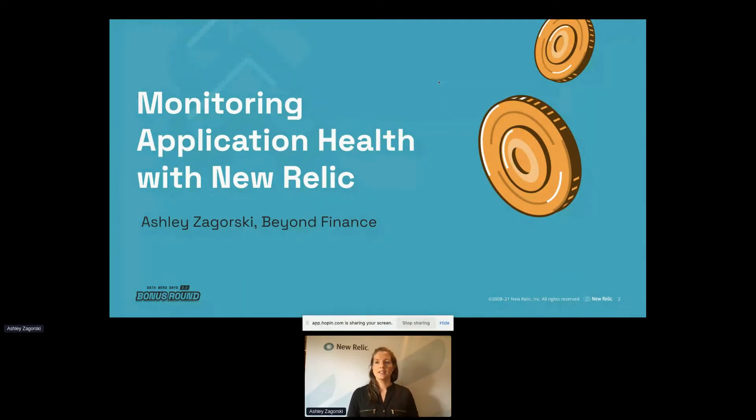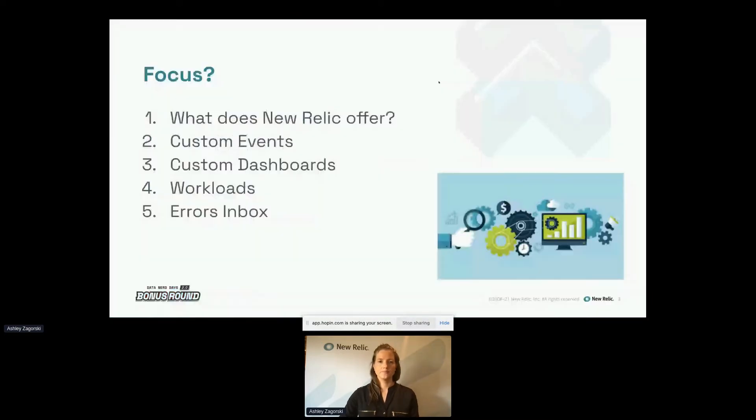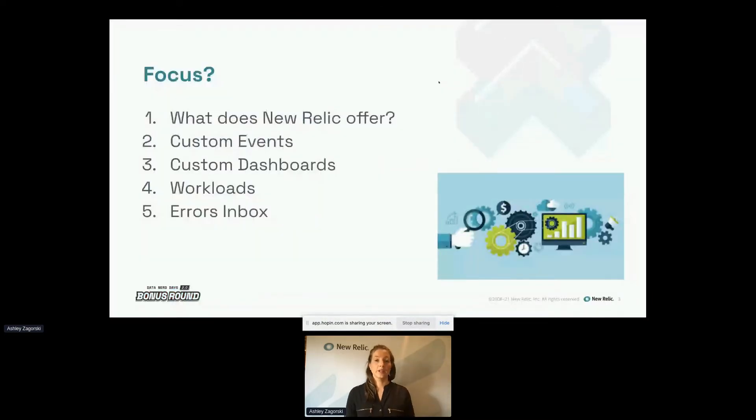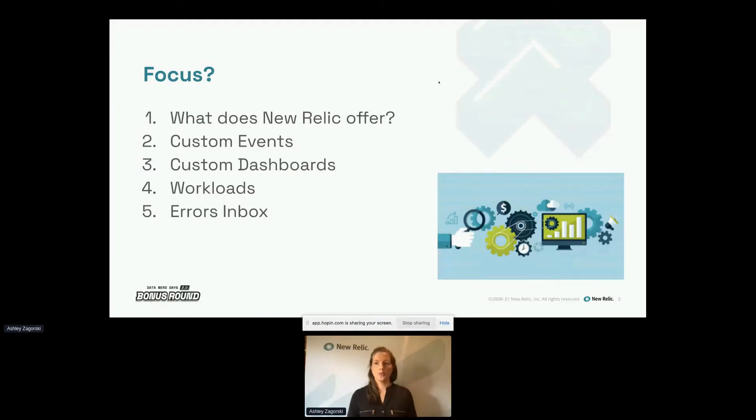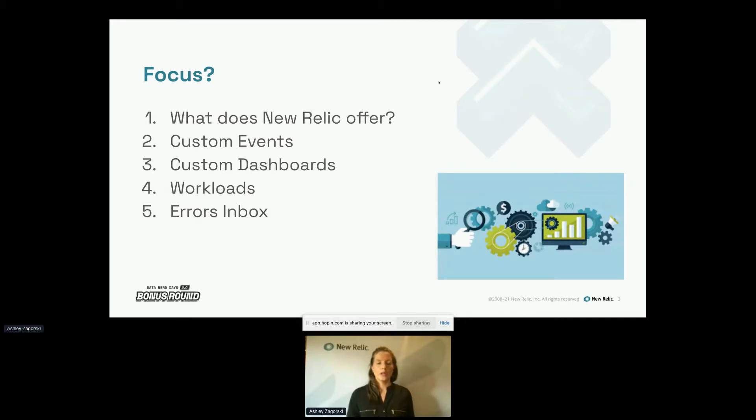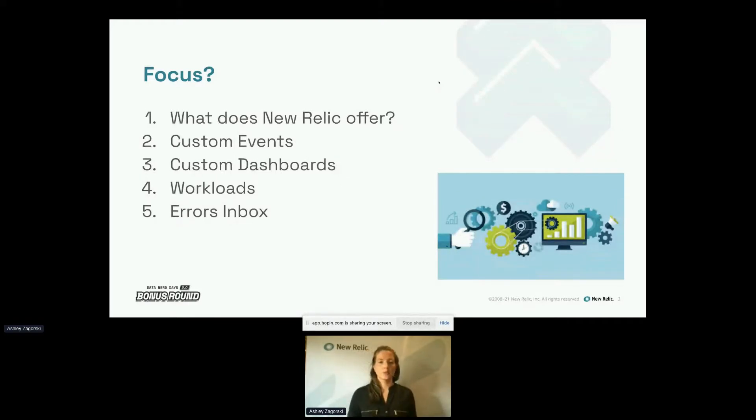Our team mainly uses Ruby and Rails, so my examples and code will align with that. So what specifically are we going to be talking about today? We are going to discuss what can be used that New Relic provides out of the box to help monitor application health. I'm going to walk you through how we set up and use custom events, then take you through how we use custom dashboards to display and chart some of that custom event data, and then we'll wrap this up with discussing workloads and the very exciting new Errors Inbox.